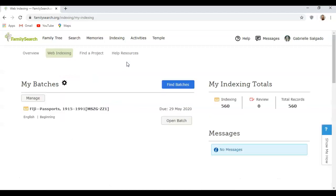Indexing is a really great activity to do for any age. I have seen kids as young as 10 years old do this and I've seen people as old as 95 years old do this. It's a great thing to do in your spare time and it doesn't require a lot of background knowledge or a lot of research.